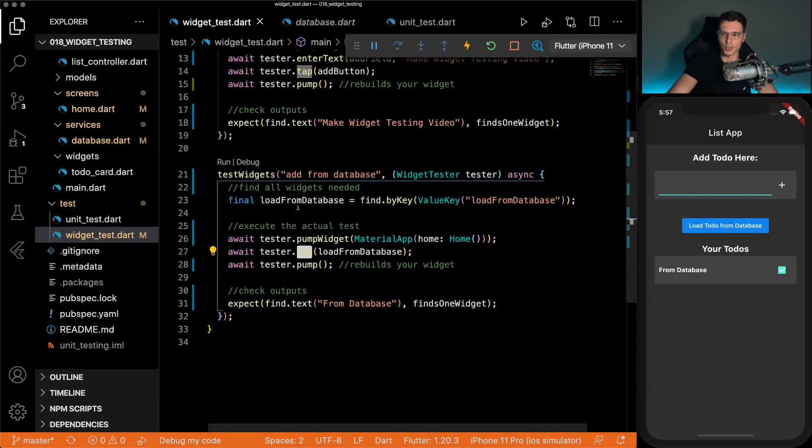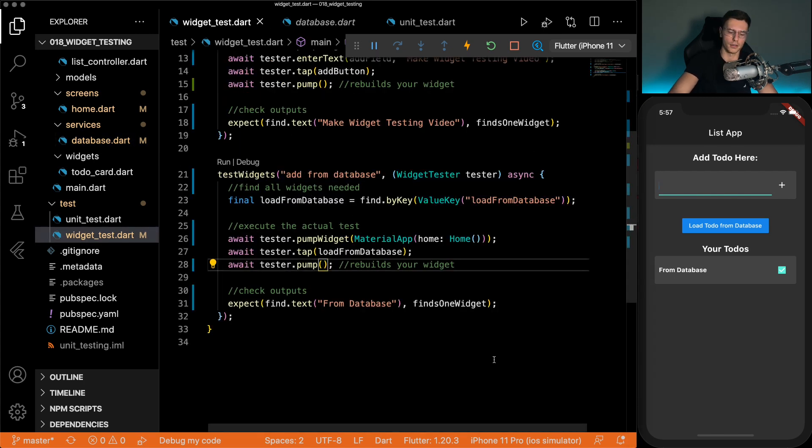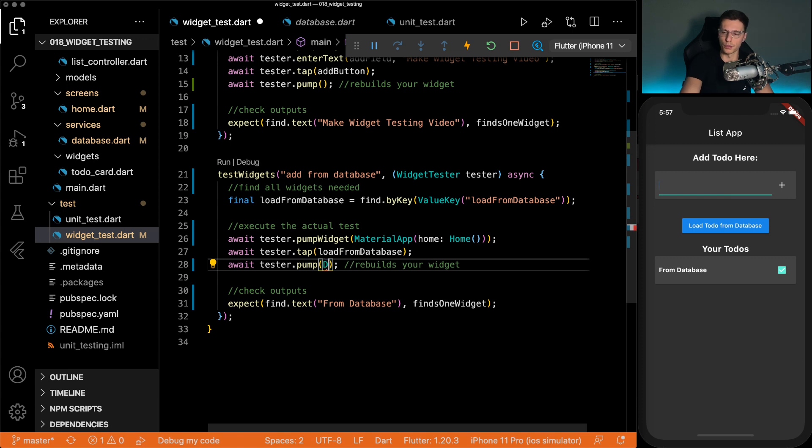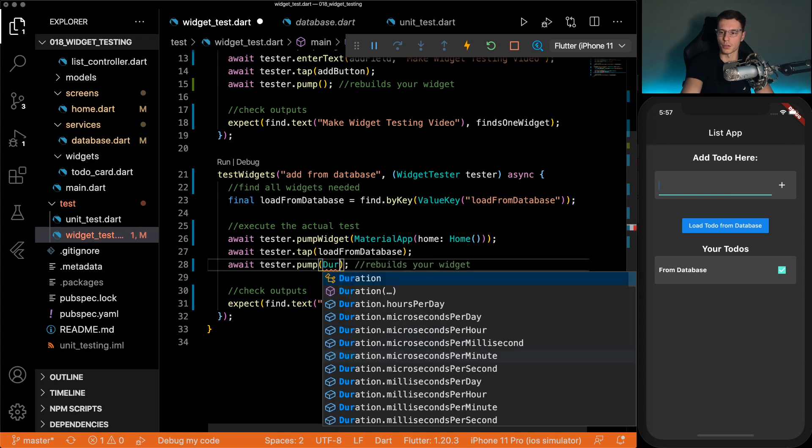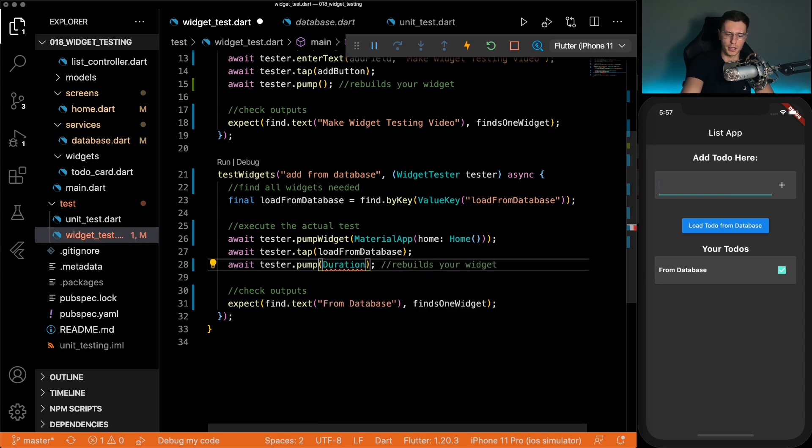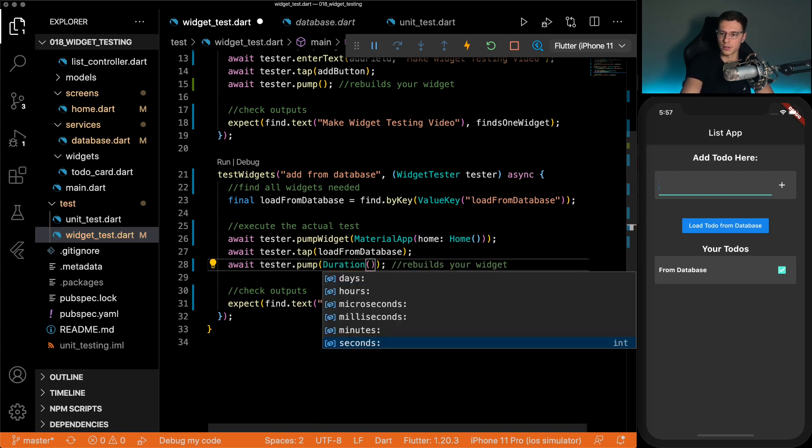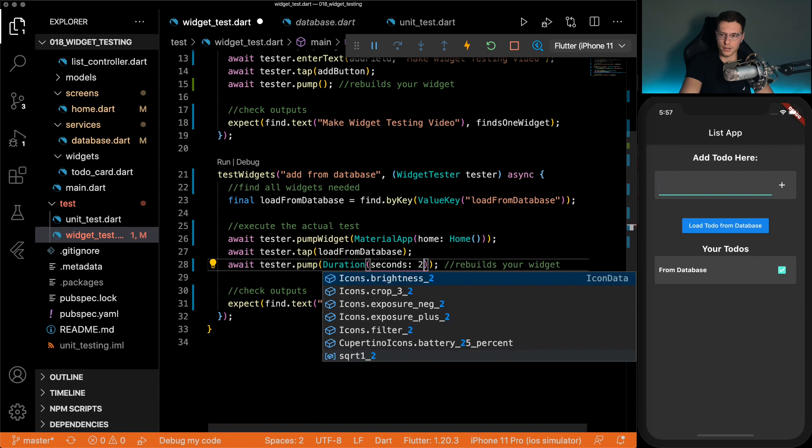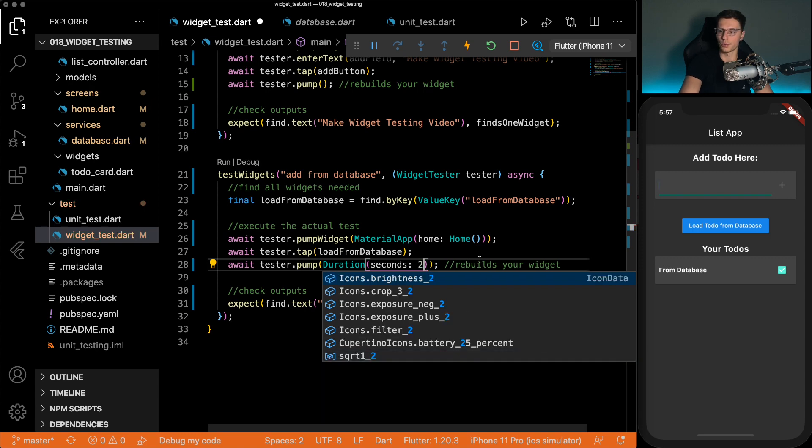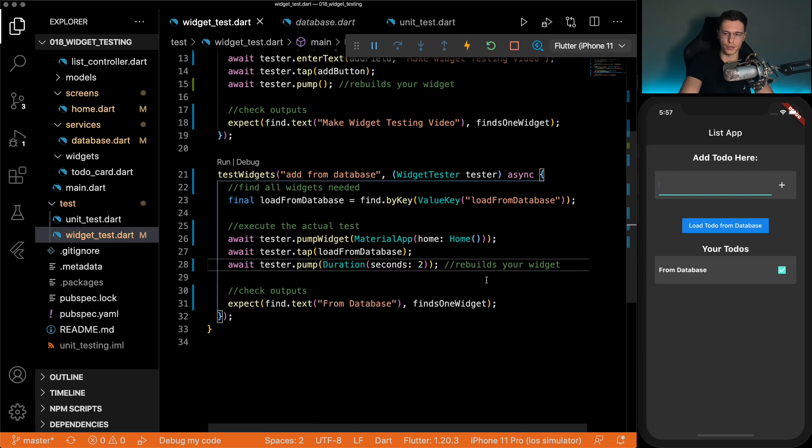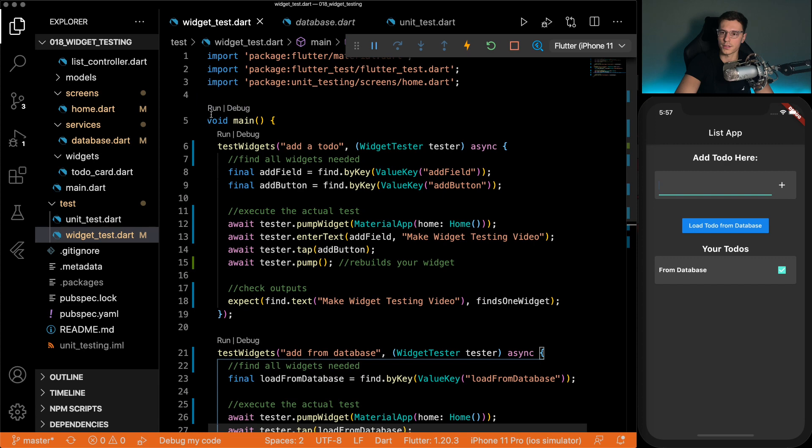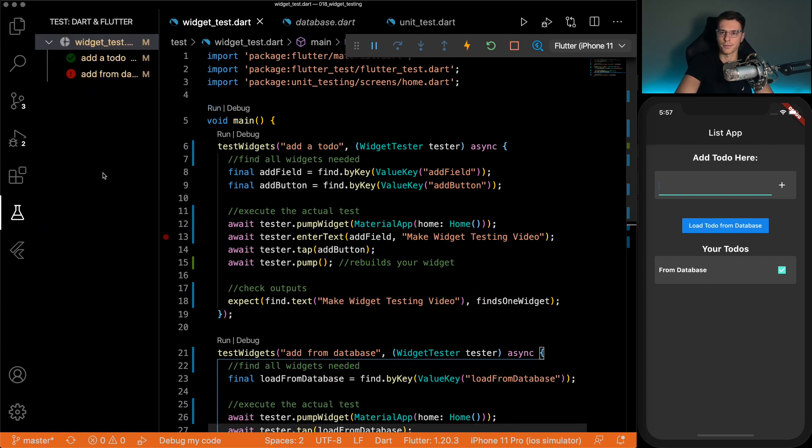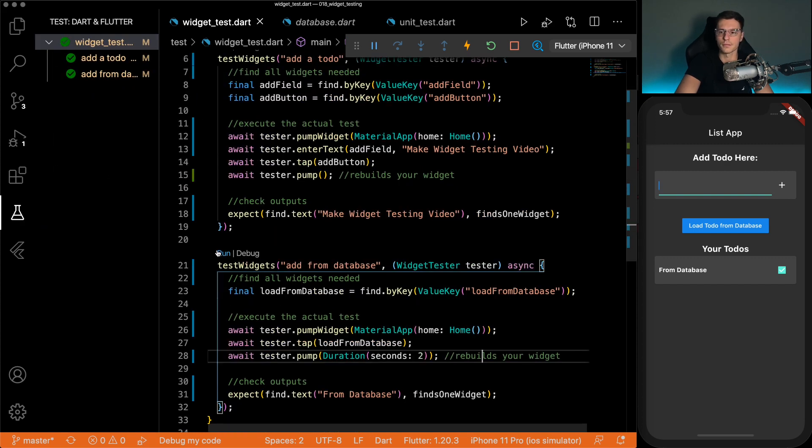Now widget tests, we're just going right through it. No problem. Simple solution for that, though. When you pump, give a duration. Seconds. We'll do two seconds to make sure it's there. And now if we run the tests, everything should pass. Perfect.